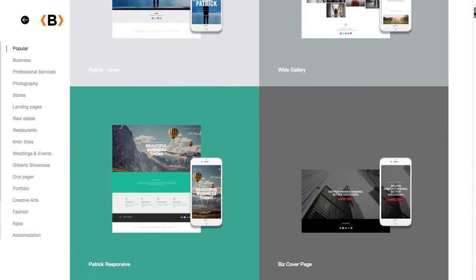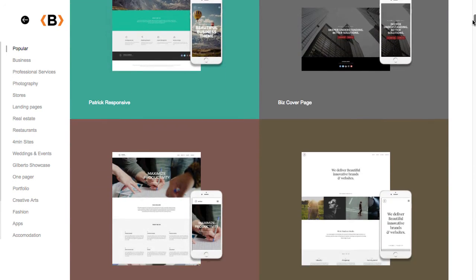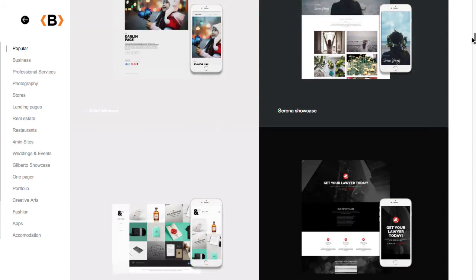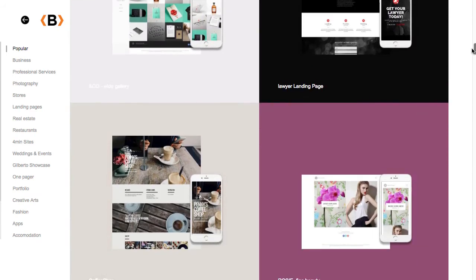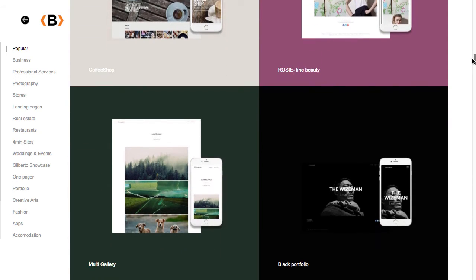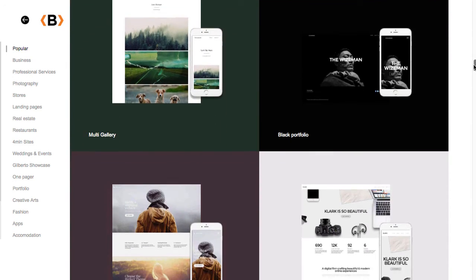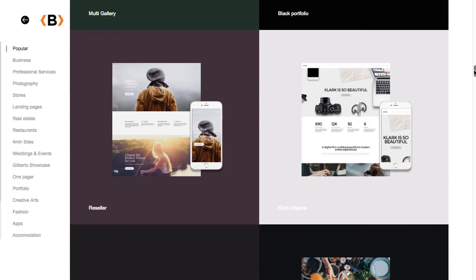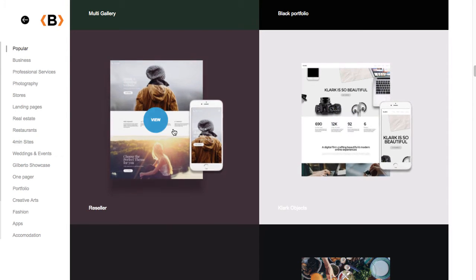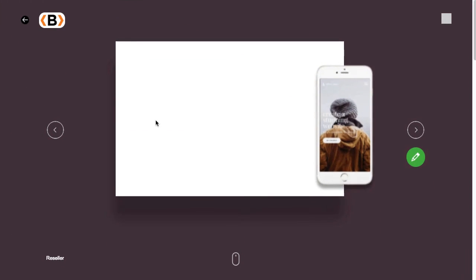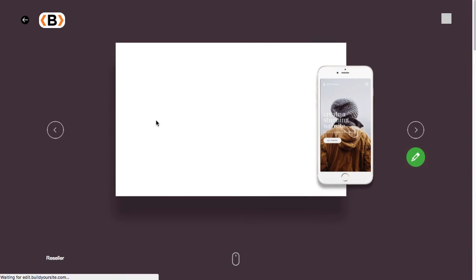Keep in mind that our templates are very flexible. You can actually select a template in an industry that's not related to yours and make it your own by just replacing the default images and elements within the page.